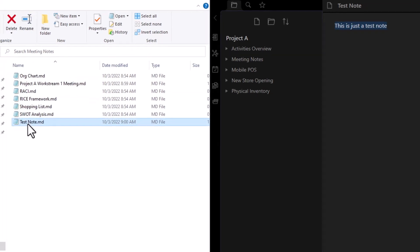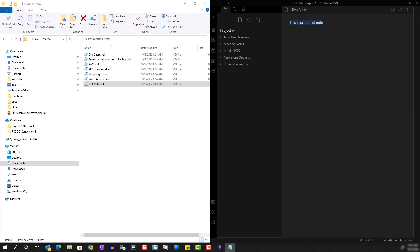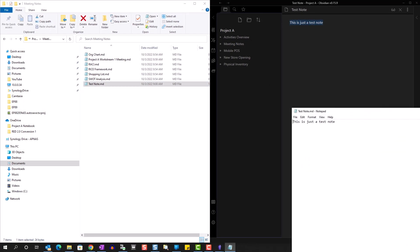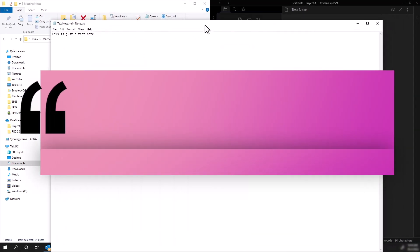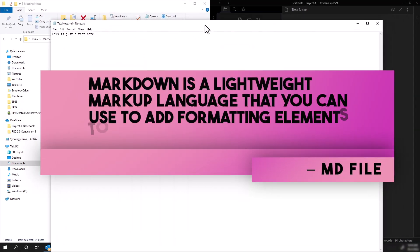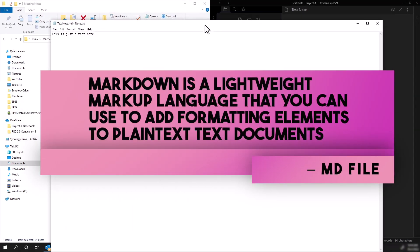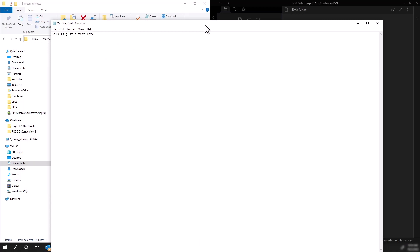I can open these notes in any text editor because these are markdown files. And this means that your notes are not locked away in some proprietary application, which is really helpful because if you ever decide to leave Obsidian and take these notes somewhere else, it's very easy to do that.